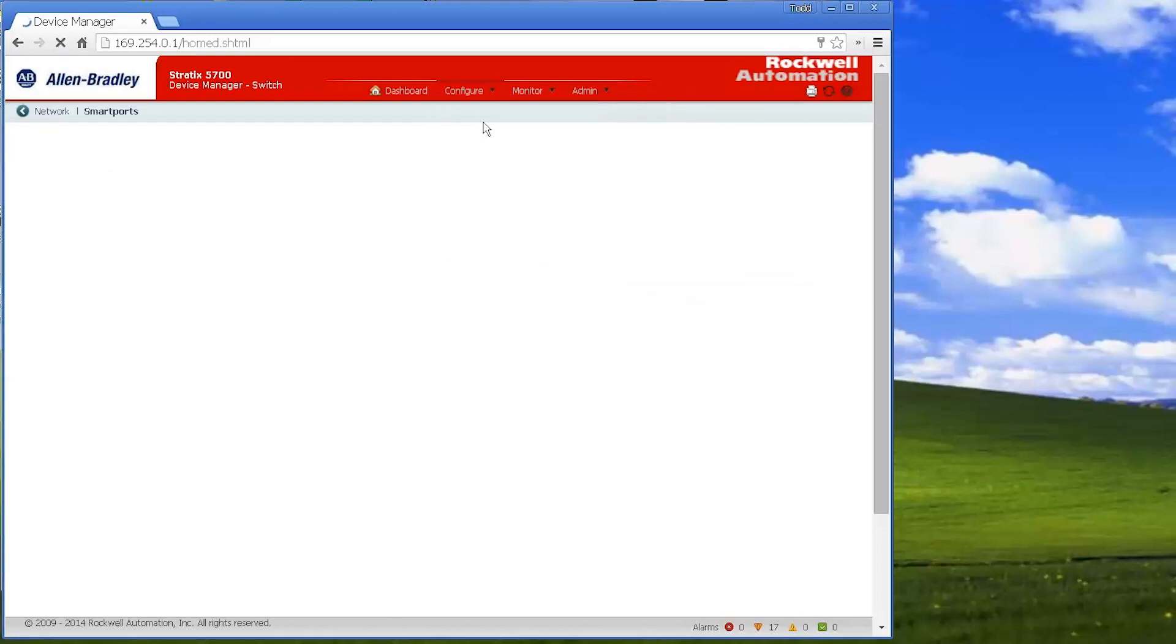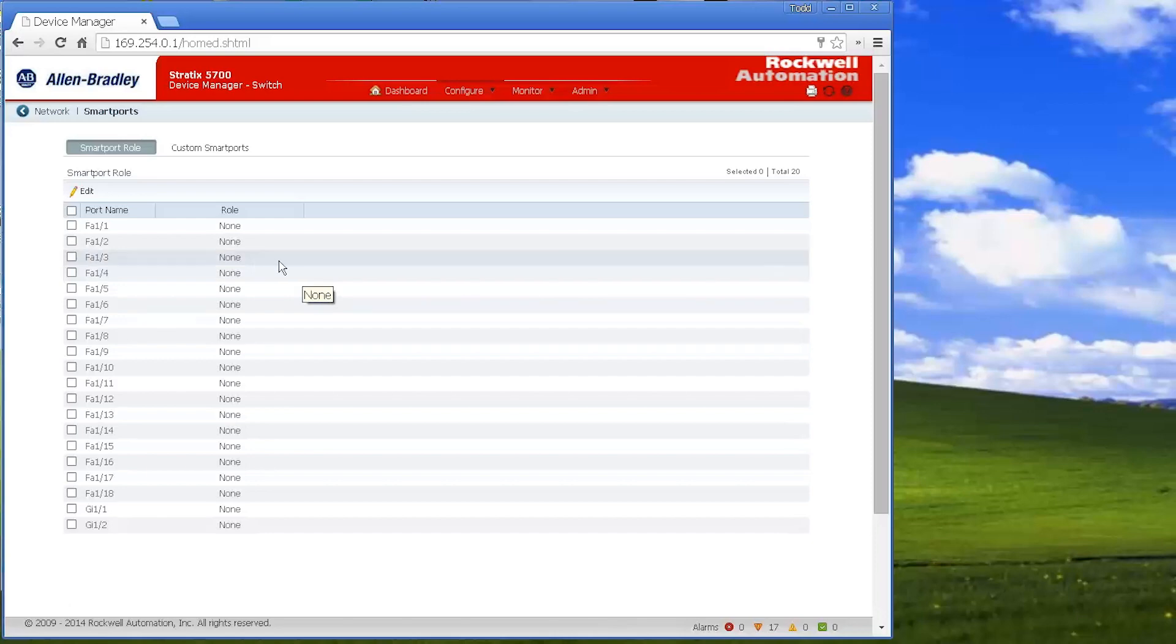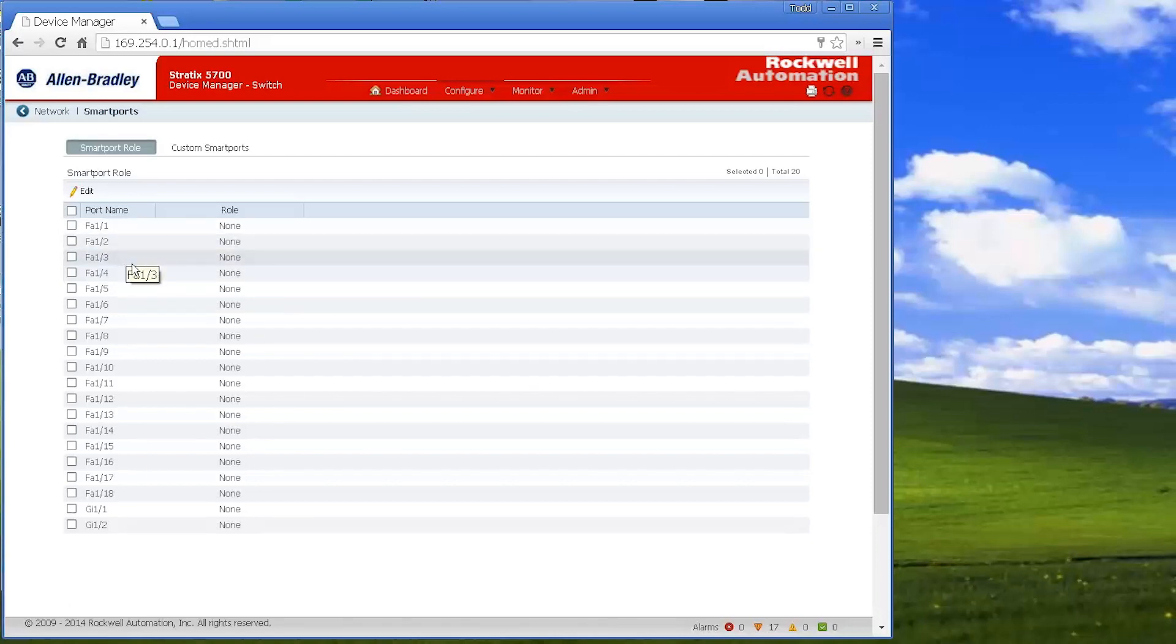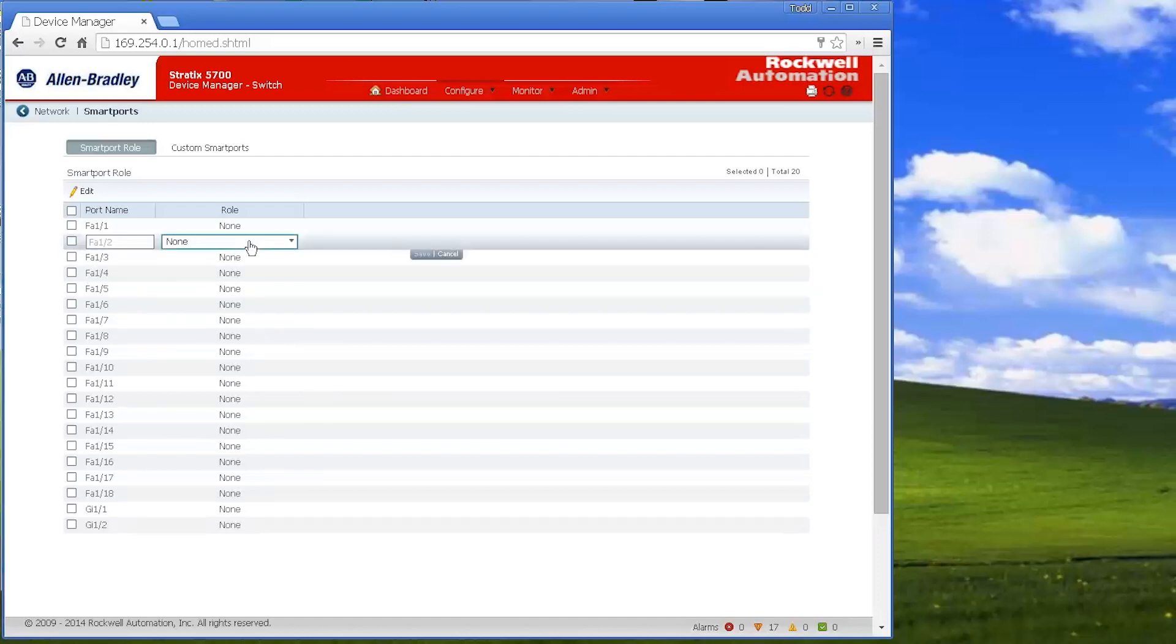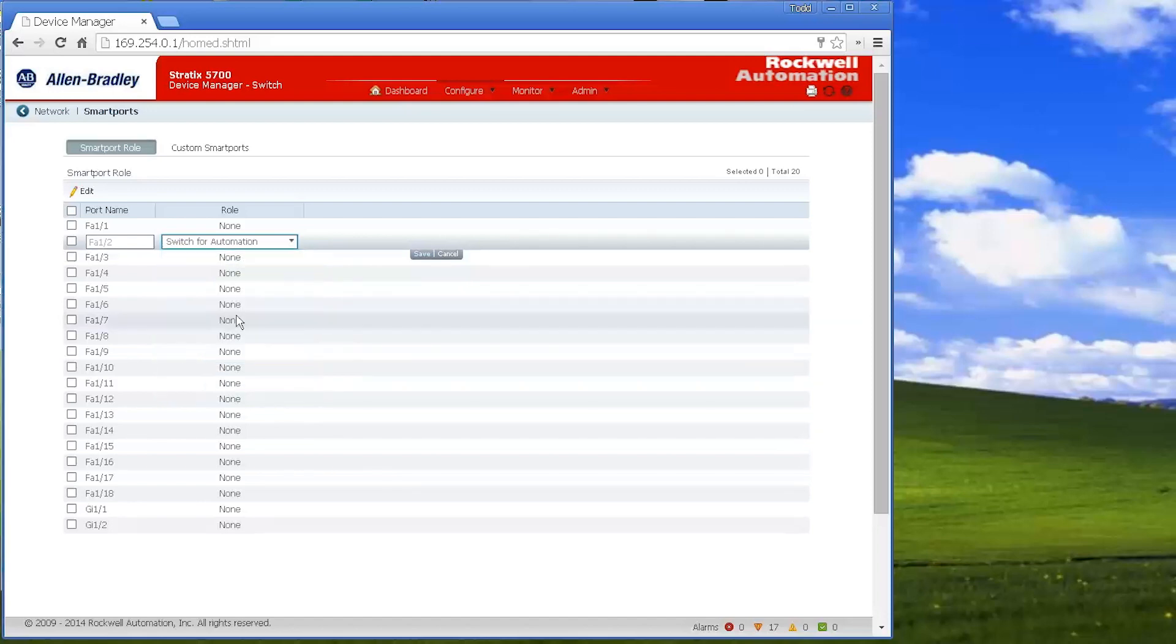I can go into my smart ports. My smart ports are just the ports that are on my switch. And the one that you probably should configure in these is if you're going to have another ethernet switch that this is plugged into, you probably want to put that port set as a switch for automation, just so that it knows if it sees multiple Mac addresses coming into port two, that that's because it's hooked up to a switch.